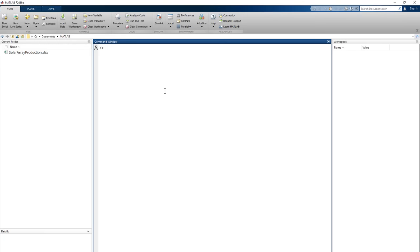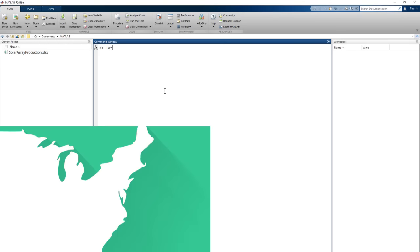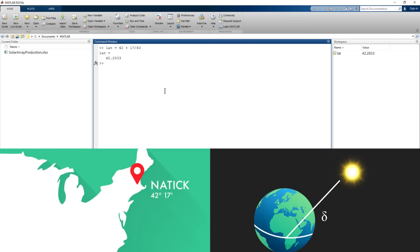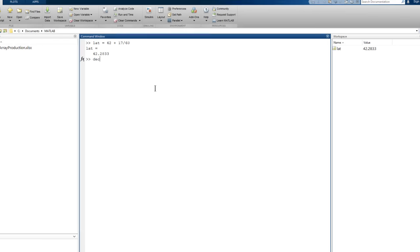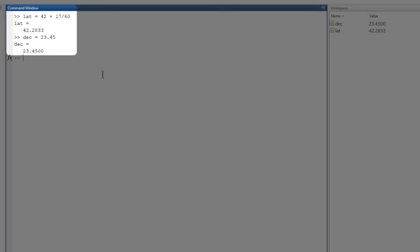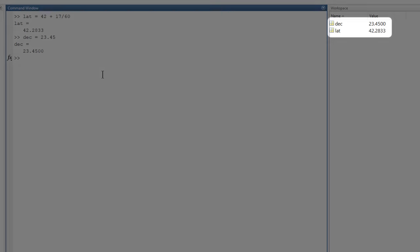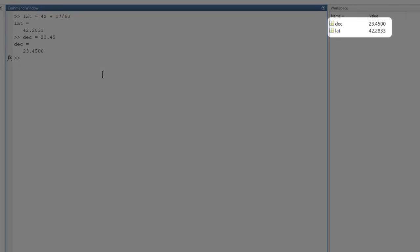First, we need some constants. The latitude of Natick and the solar declination, which is just an angle that tells us how high in the sky the sun gets on a given day. These are values that we can look up. Let's use the value for June 21st, the longest day of the year, so that will give us the maximum amount of production. Our calculations are entered in the command window and executed immediately. We can see the variables we've just created over here in the workspace.